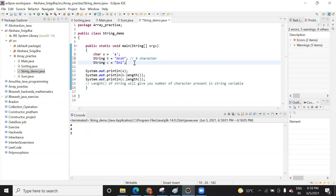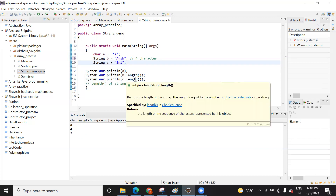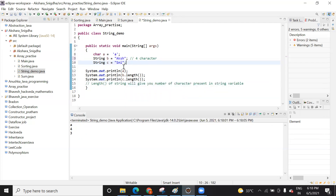The zero index concept is in the case of array. When we work with array, the index starts from zero. But the length function gives you the actual length of the name. Sni has three characters — showing three. The other name has four characters — showing four. So length gives you the actual number of characters, not zero-based count.